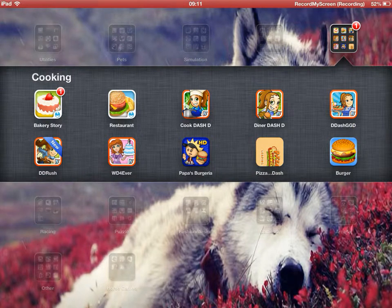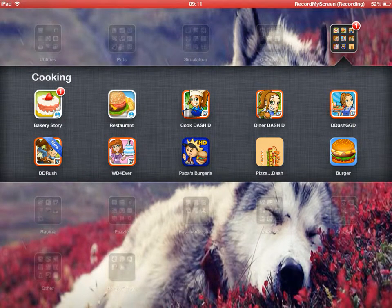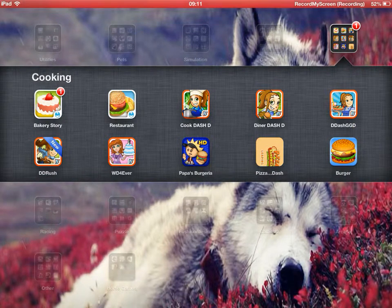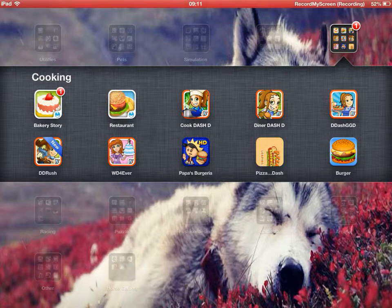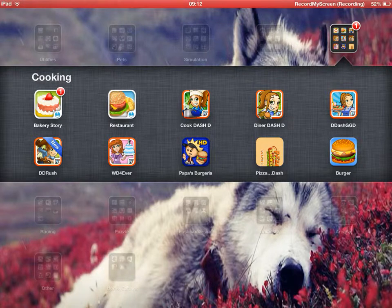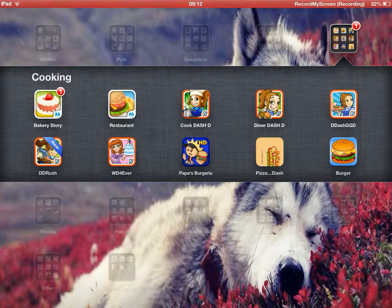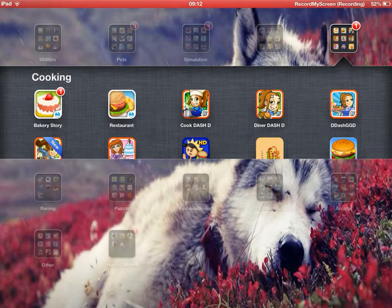Next is Bakery Story, Restaurant Story, Cooking Dash, Diner Dash, Diner Dash Going Green, Burger, Pizza, and Sandwich Dash I think, I'm not sure about that title, Papa's Burgeria, Wedding Dash Forever, and Diner Dash Rush.